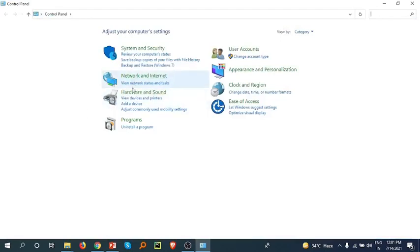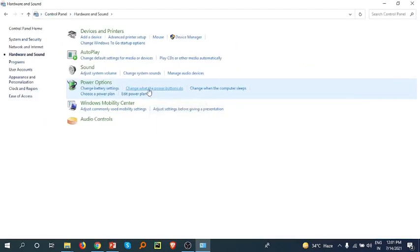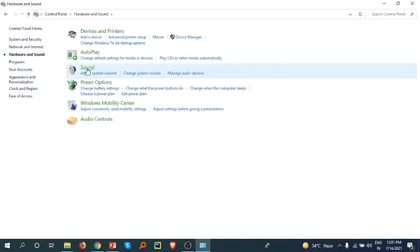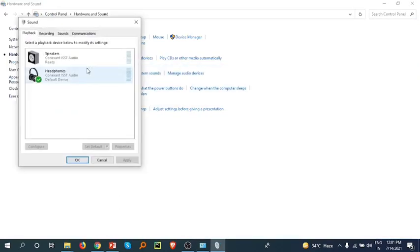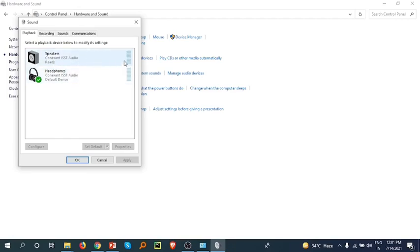Then go to Hardware and Sound, and in this section go to Sound. Check the Playback tab where you'll see speaker and headphone. If a driver is not working, there will be a red mark. In my laptop, both speaker and headphone are working.